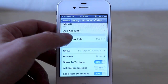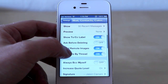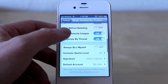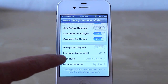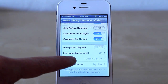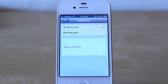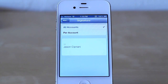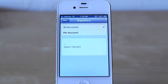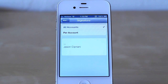If you scroll down a little bit, you'll see a new Signature option. The Signature option itself isn't new — go ahead and tap on it anyways. Now you will see a new option under Signature, which is All Accounts or Per Account.